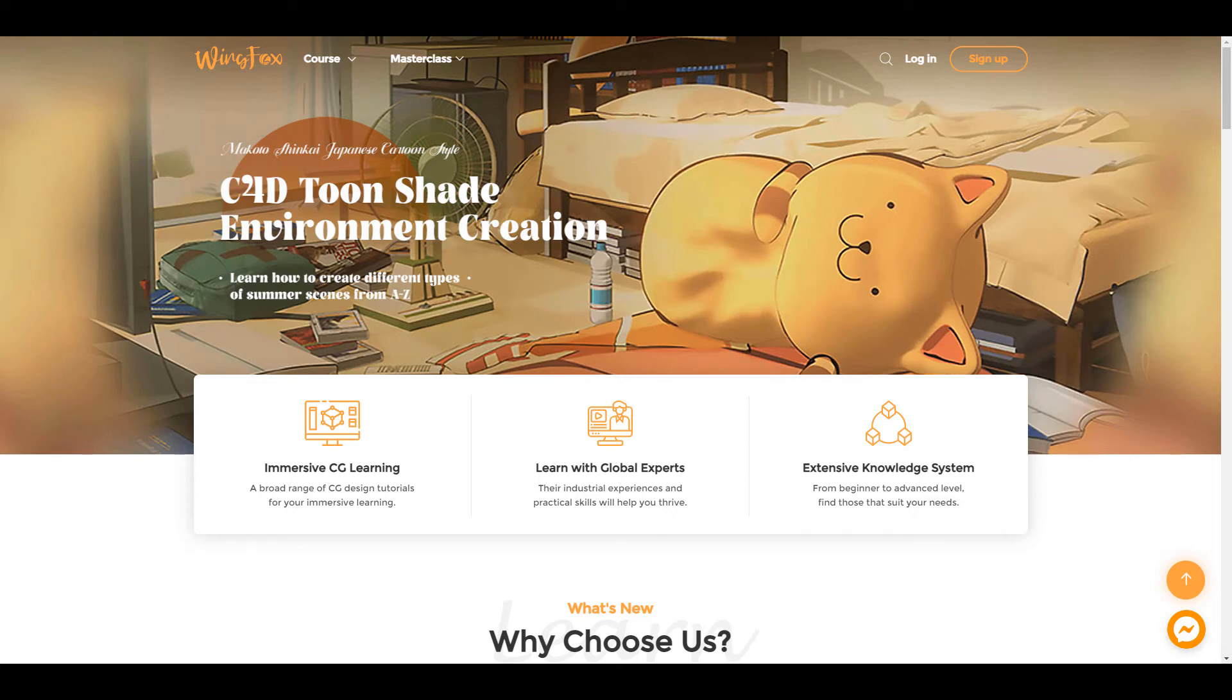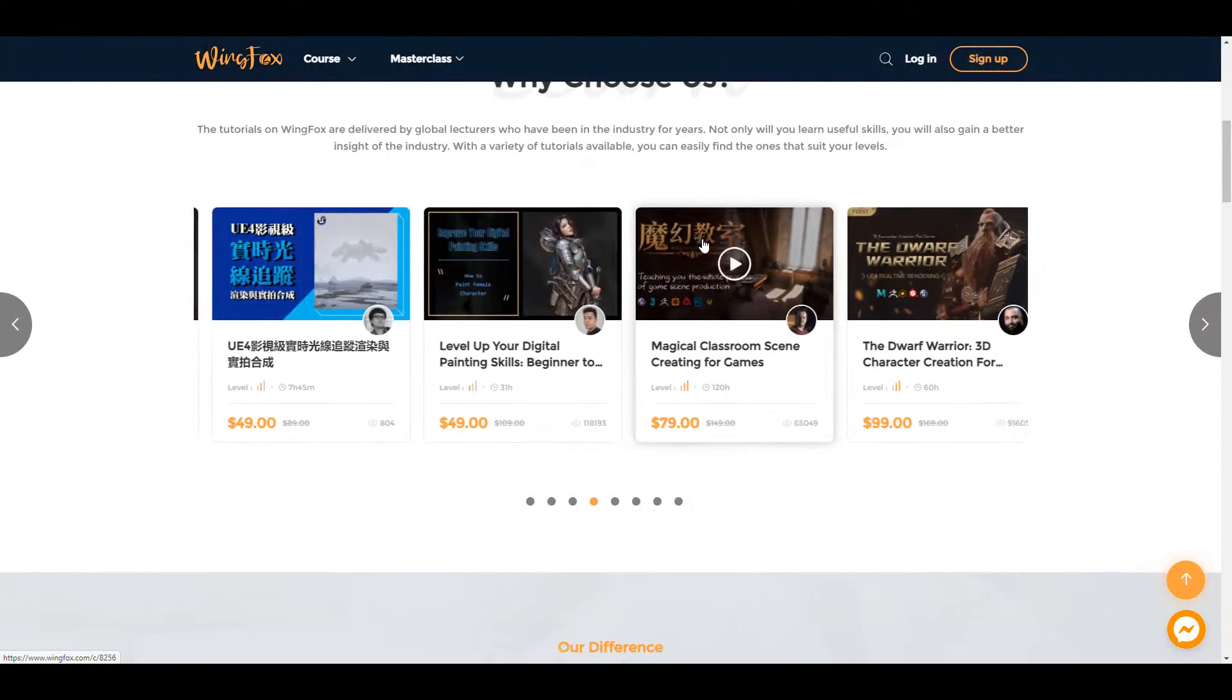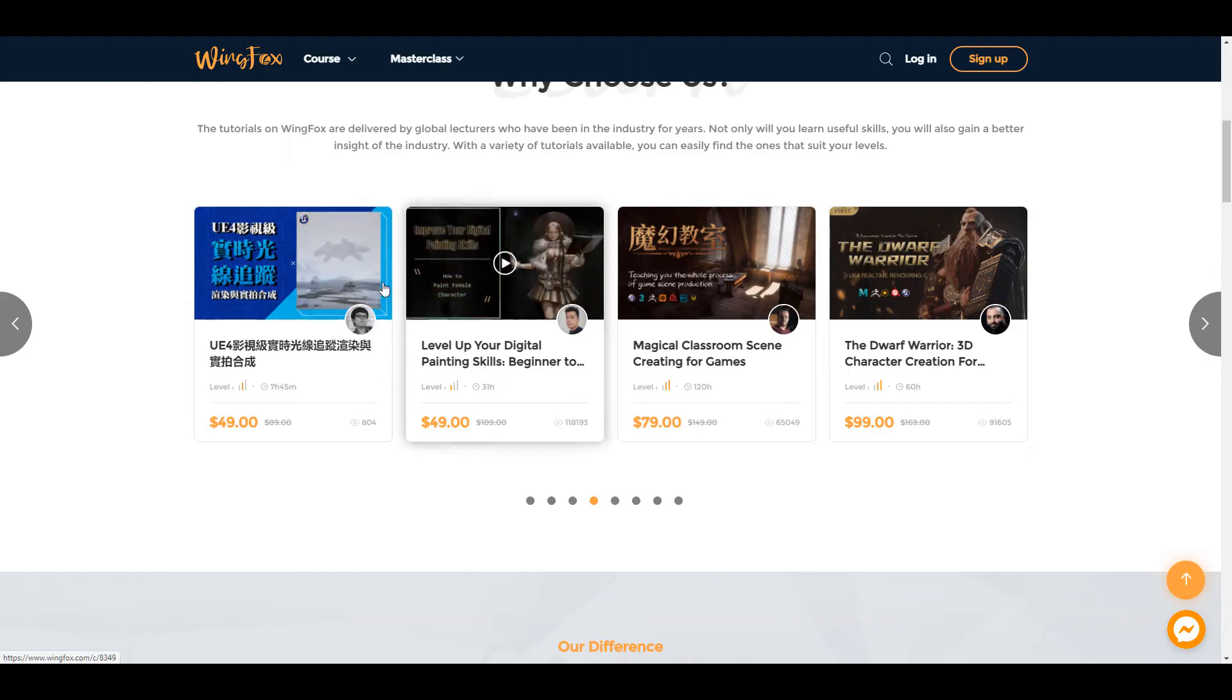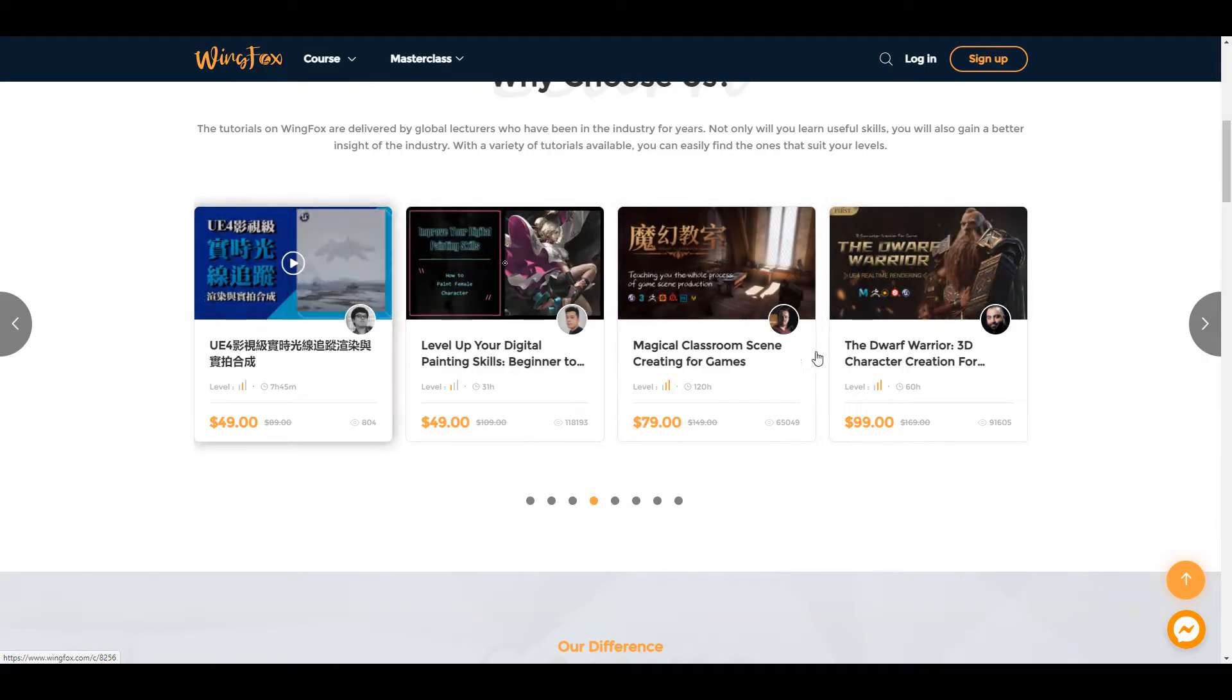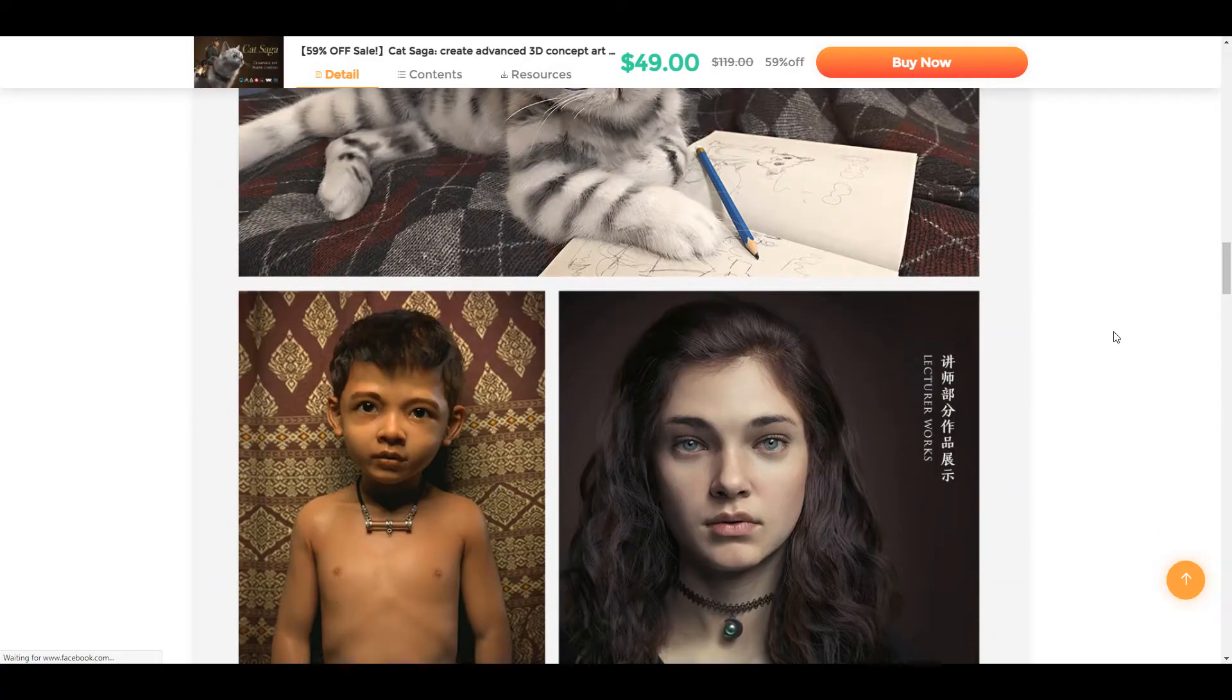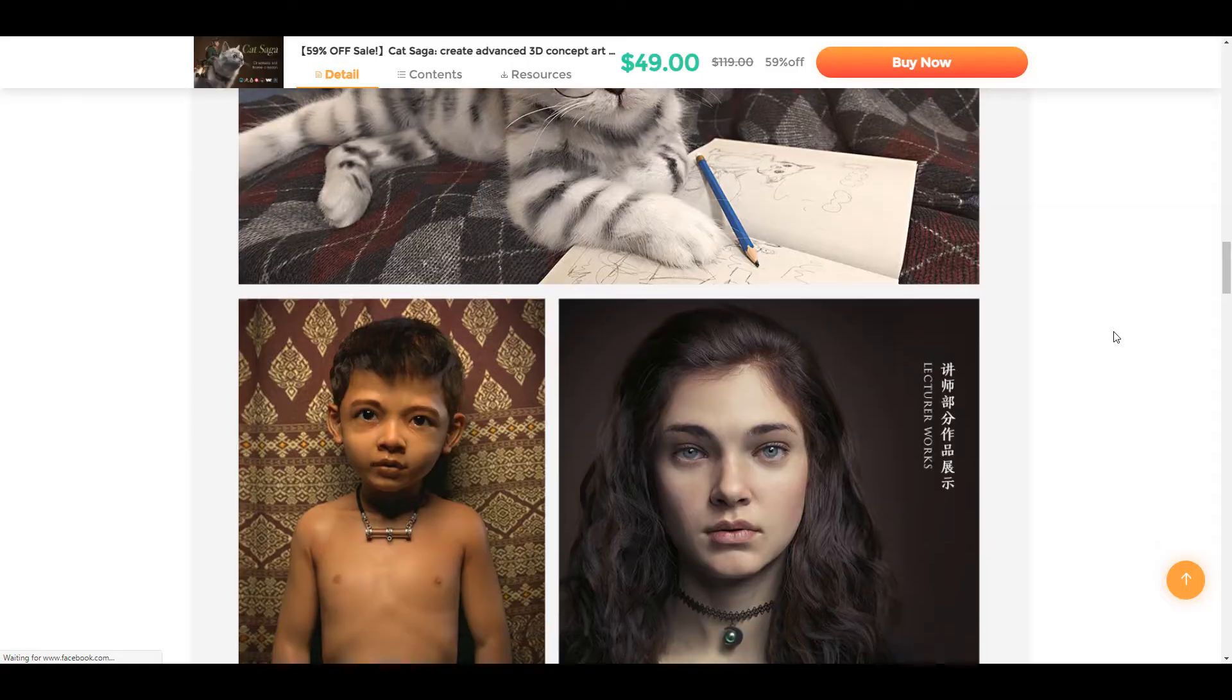This video is sponsored by Wingfox. Wingfox is an online platform where you can learn tons of 3D software. Now, just in case you're looking for cool stuff that you'd like to learn in terms of motion graphics, or maybe you want to level up your skills in modeling, animation, sculpting and all that, Wingfox is a very good place that you can find some amazing content.